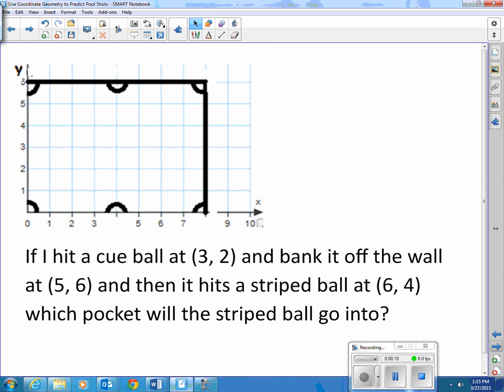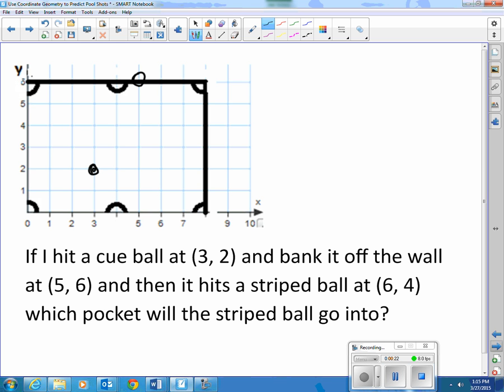So if I hit a cue ball at (3,2) and bank it off the wall at (5,6), it's going to hit right here. And if it hits a striped ball at (6,4), the striped ball is going to be right here. Which pocket will the striped ball go into?